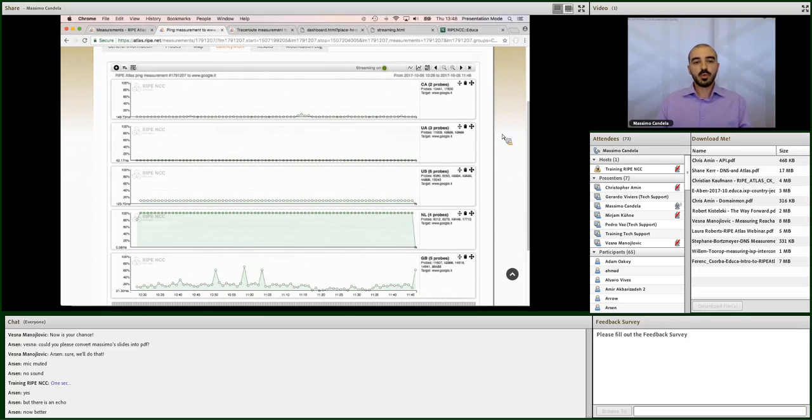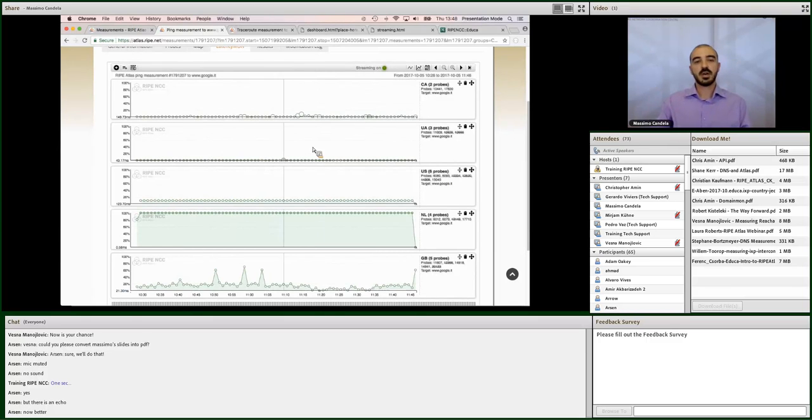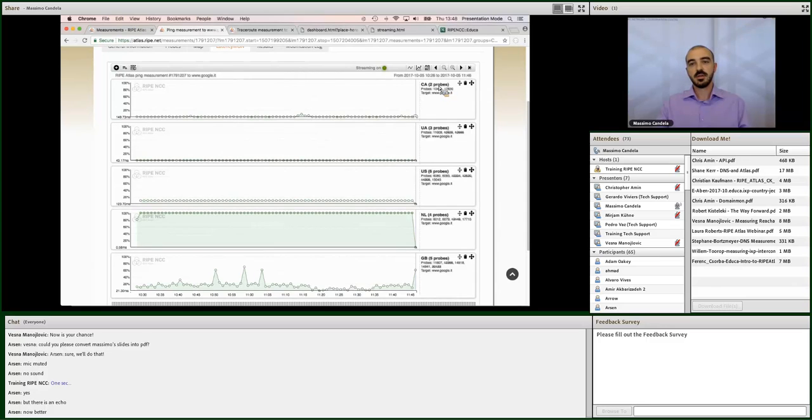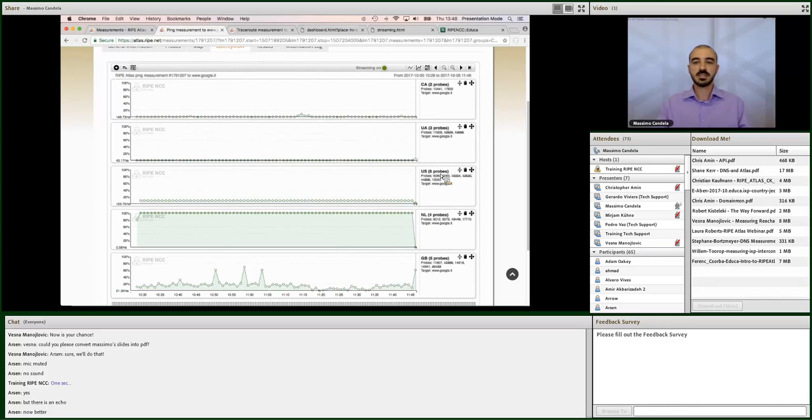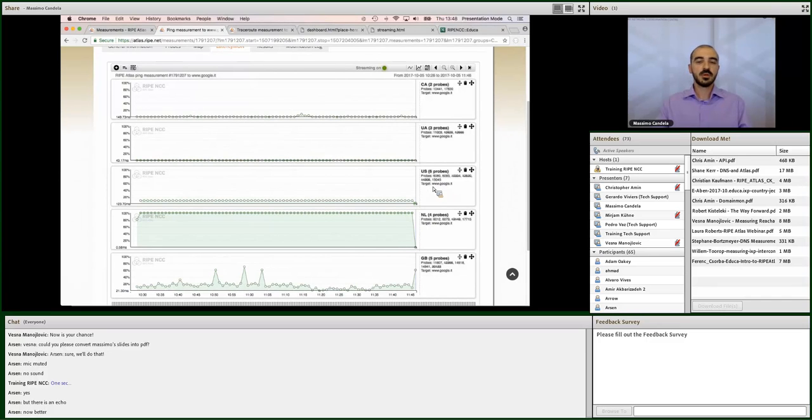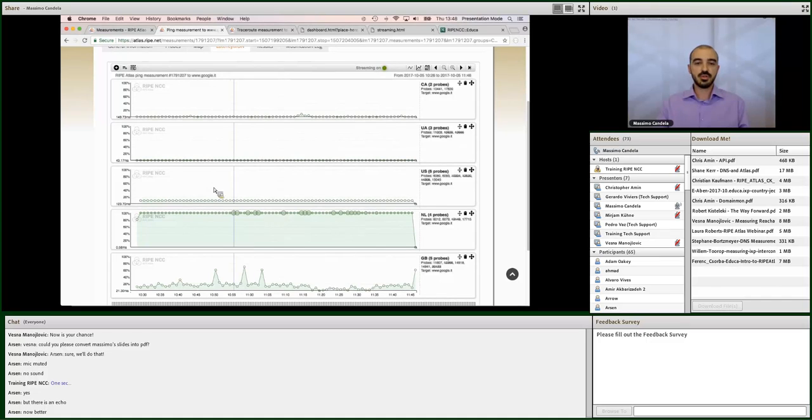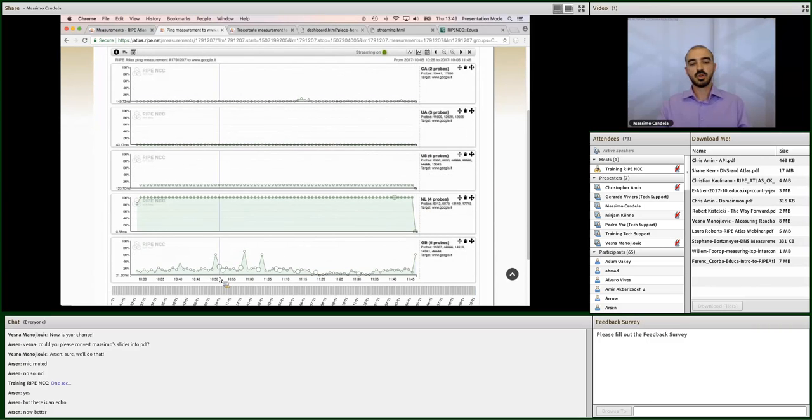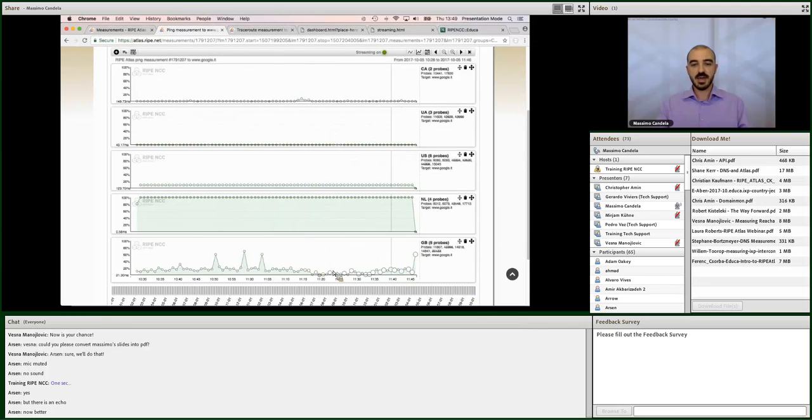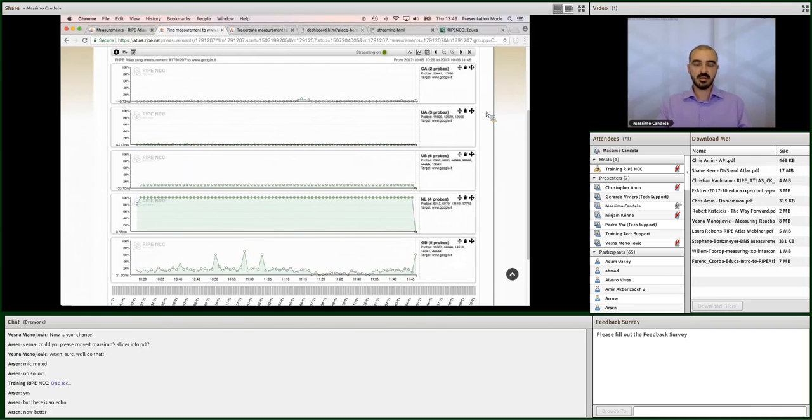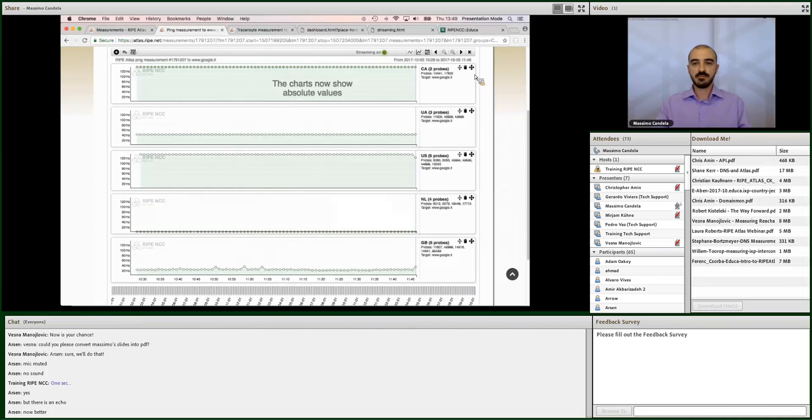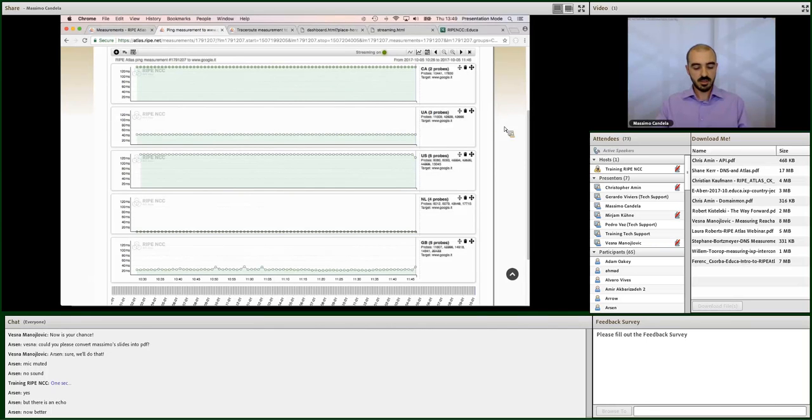So, what we see now is kind of five rows. These five rows are groups of probes. And on the right side here, you can see what the group is. So, in this case, for example, there are two probes from Canada, three probes from the US. No, Ukraine. And these are six probes from the US. And the green line that you see here are the minimum round trip time collected over time. So, the X axis is the time. And the Y axis is actually the latency collected. But to understand better the latency, it's better if we start from this view.